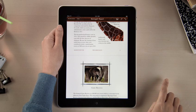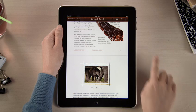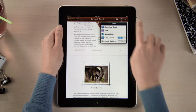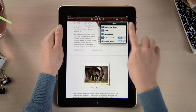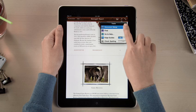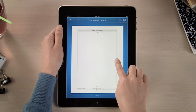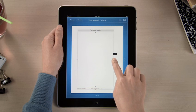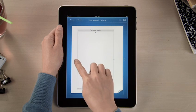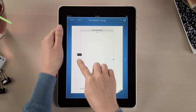Setting up margins or adding headers and footers for your entire document is fast and easy. Just drag to make any adjustments, so your document looks just the way you like.